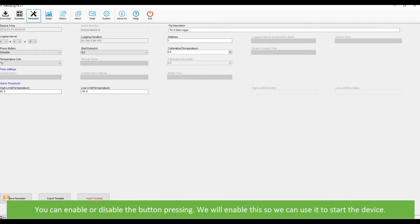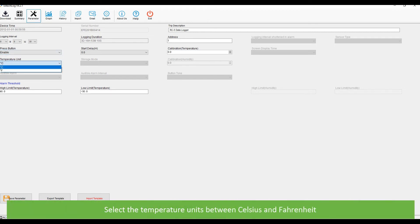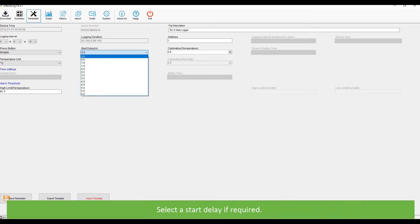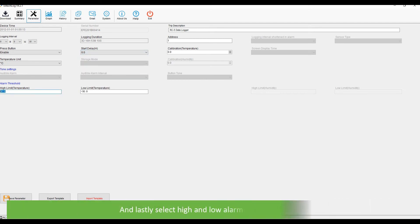You can enable or disable button pressing. We will enable this so we can use it to start the device. Select the temperature units between Celsius and Fahrenheit. Select a start delay if required. And lastly select high and low alarm threshold limits.